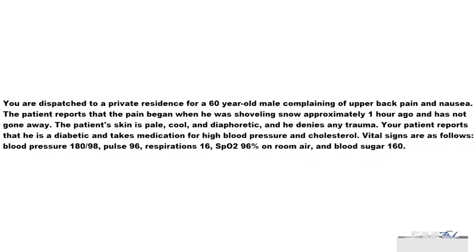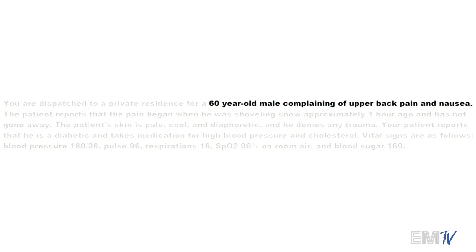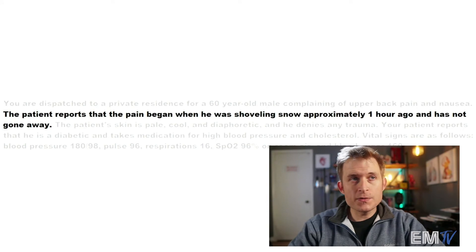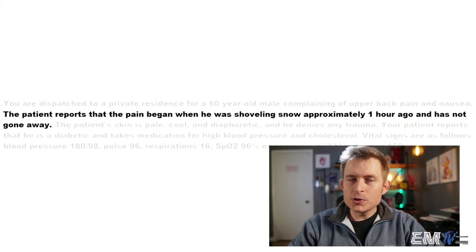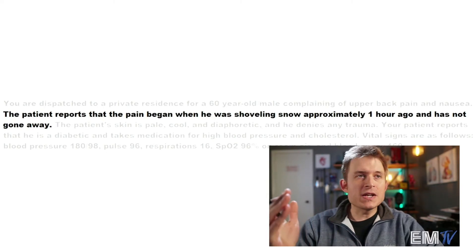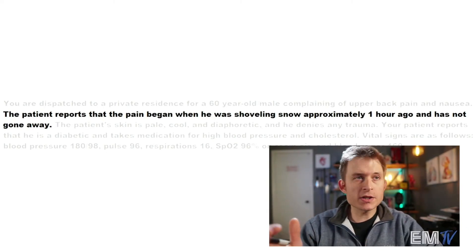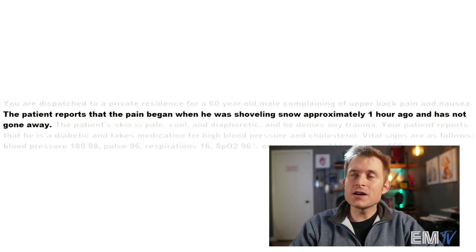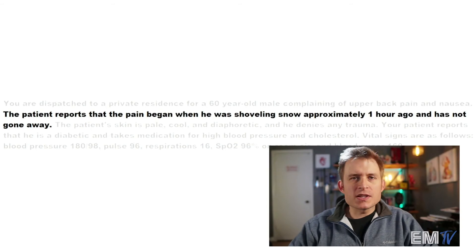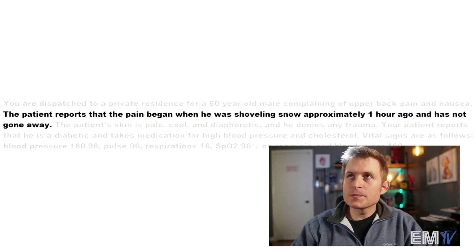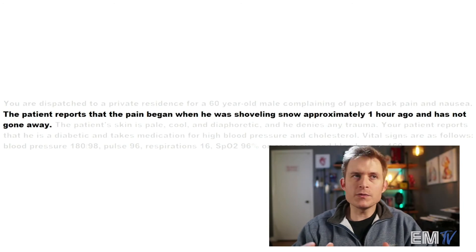Your patient is 60 years old and is complaining of upper back pain and nausea — not your typical chest pain call. The pain began after he was shoveling snow. The first heavy snow of the year, you will see at least one person have a significant MI or even simply drop dead from a heart attack, because shoveling snow is a very exertional activity. Usually it's someone about this age who's not in the greatest shape. The first heavy snowfall of the year, you're going to see somebody drop dead from an MI from shoveling snow — you can almost set your watch to it.